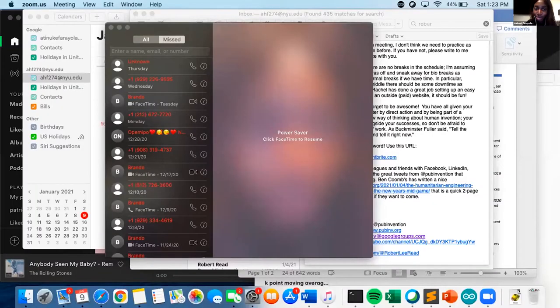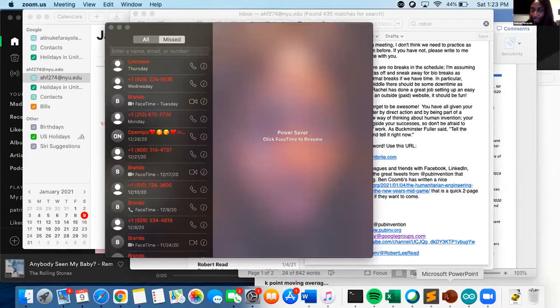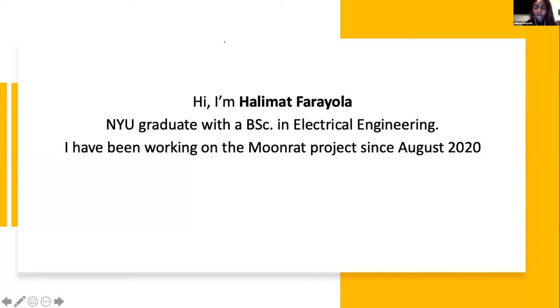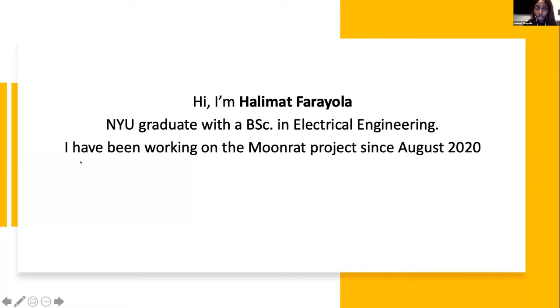Hello everyone, I'm Halima, and I'm going to start my presentation. So, I'm Halima, I'm a recent graduate from NYU. I studied electrical engineering, and I've been volunteering on the Moonrat project since August 2020.